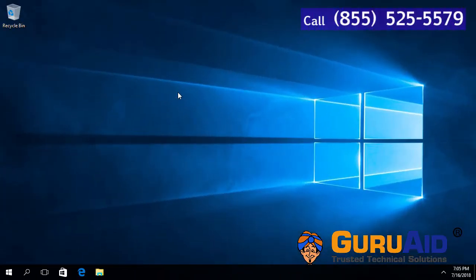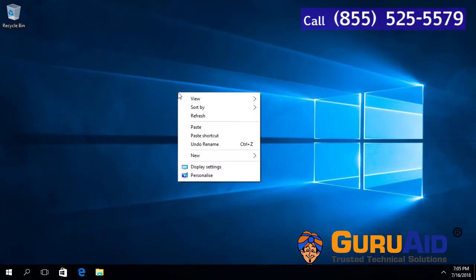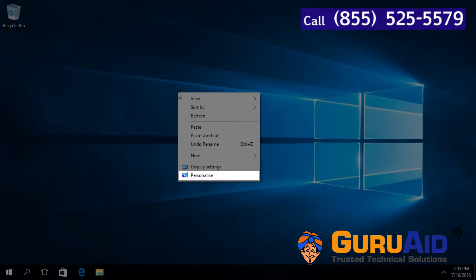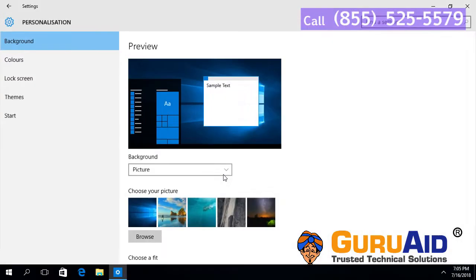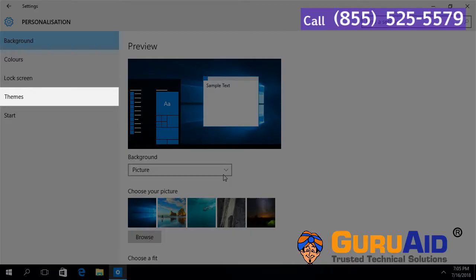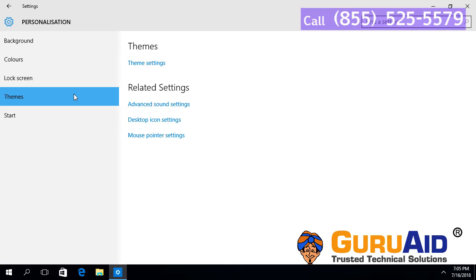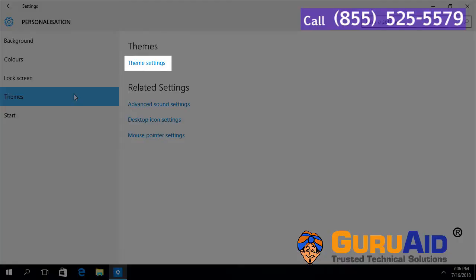Right click on desktop. Click on personalize. Click on themes, presented on the left side of the window. Click on theme settings.